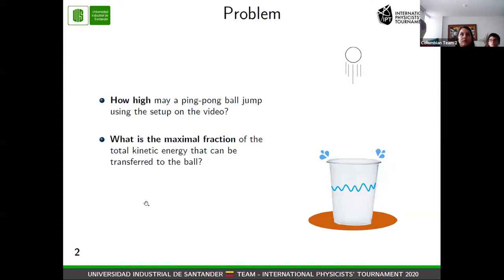We decided to approach this problem in three different ways. First, we made a theoretical explanation. Second, we will talk about the experimental approach. And at the end, I'm going to talk about the simulated approach.